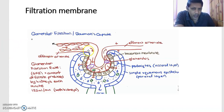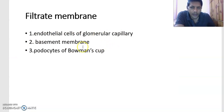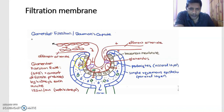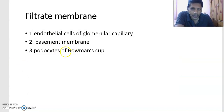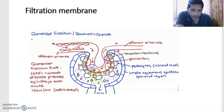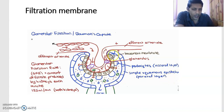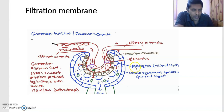Here you can observe the capillary and its wall — these are the endothelial cells of the glomerular capillary. The second component is the basement membrane, visible here as a colored layer beneath the capillary wall. The third component is the podocytes of the Bowman's capsule. The outer wall of the Bowman's capsule is made of simple squamous epithelium, while the inner wall consists of these unique cells called podocytes. These three together form the filtration membrane.